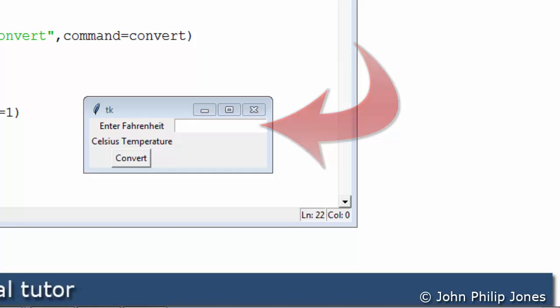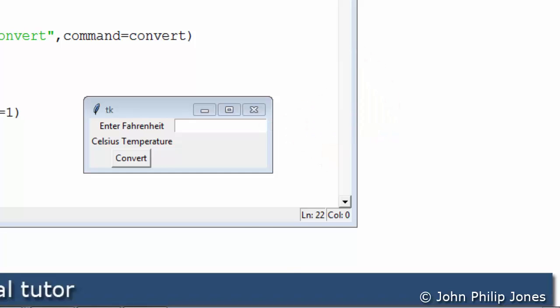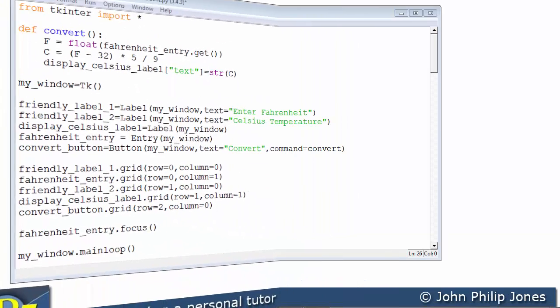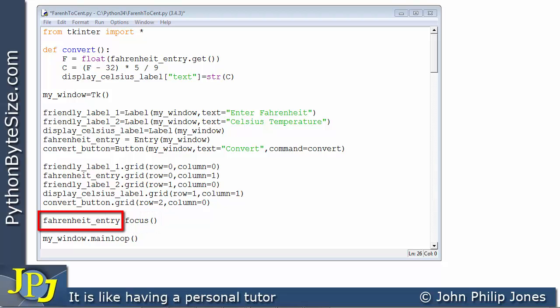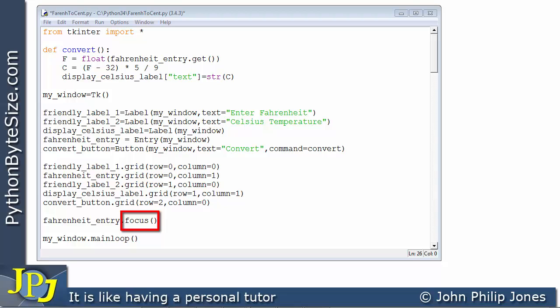Now we can achieve that by using an appropriate method. This is the program we've just been considering but the difference is I've included this additional line here. It is a message to this widget and the message will invoke this method associated with this widget and the method will give the focus to the entry widget when we run the program.